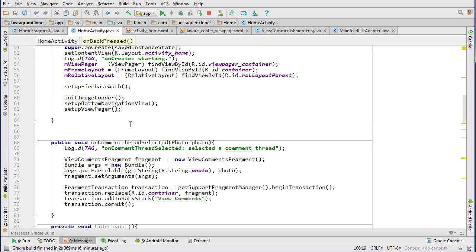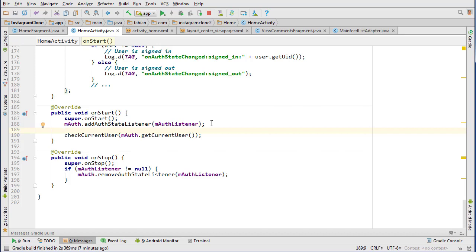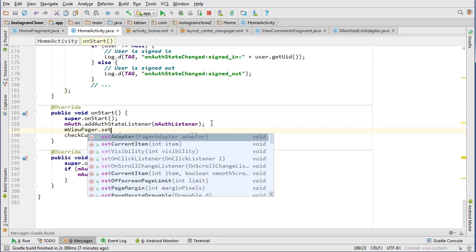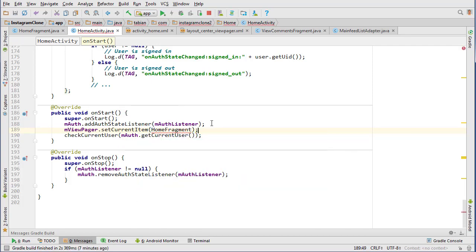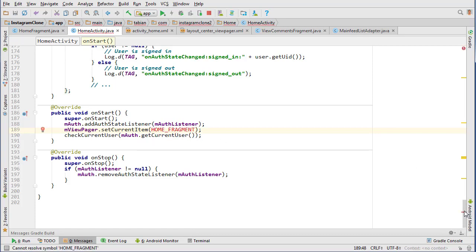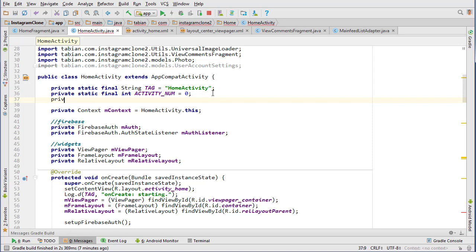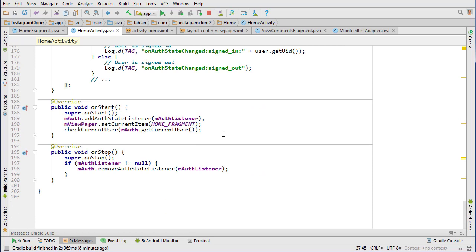One more thing: when we first start the activity we want the ViewPager to be set to HomeFragment. To do that, go into our onStart method and call viewPager.setCurrentItem() with the home fragment index. We need a global variable for that, so at the very top we declare 'private static final int HOME_FRAGMENT = 1' because it's the middle tab - the second tab, index one. Now we're done in HomeActivity.